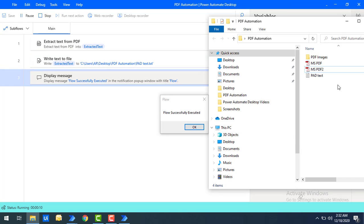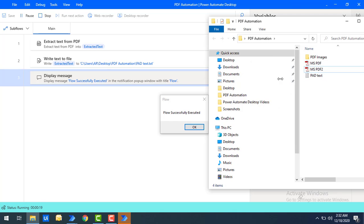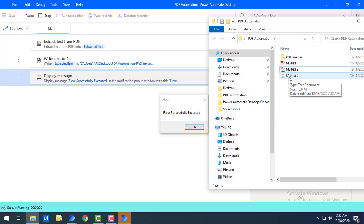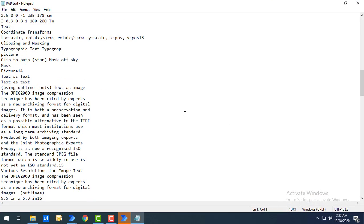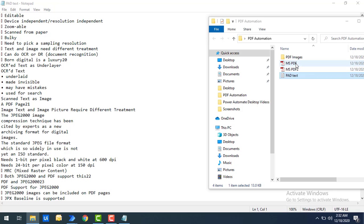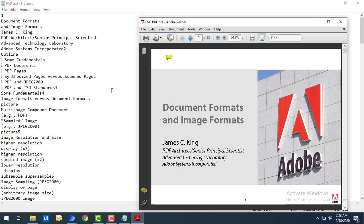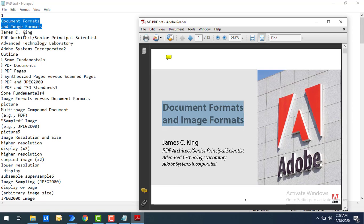Let's run the flow to see the output. Flow execution has started, and you can see the PAD Text file has been created inside the folder and the data has been written successfully. Let me open the PAD Text file — the entire text has been extracted and written successfully. Comparing side by side with the PDF, you can see the same text — documents, formats, images, James Seeking, PDF Architect — all the text information has been extracted correctly.